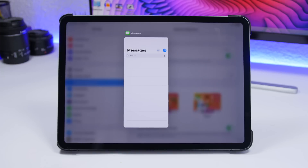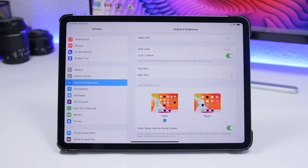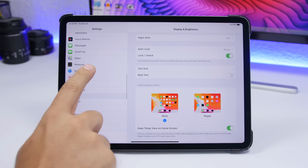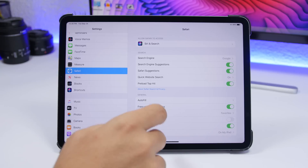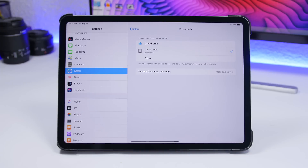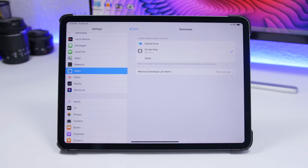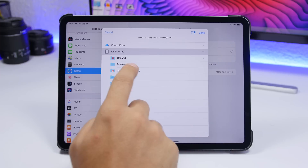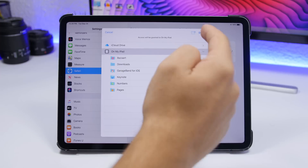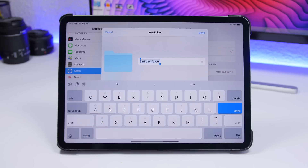With iPadOS and iOS 13, Apple has brought a new download feature to Safari. Go to Safari in the Settings app, go to Downloads, and choose where you want to save your downloads. By default it saves to iCloud Drive, but you can choose to save on your iPad instead. You can also tap Other to create a new folder for your downloads so you can find them more easily.